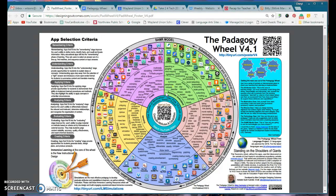This also incorporates Bloom's Taxonomy, where you're going from remember, understand, analyze, all the way up to create and evaluate.